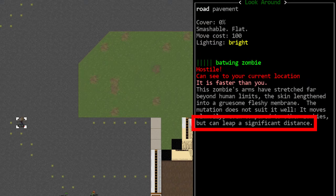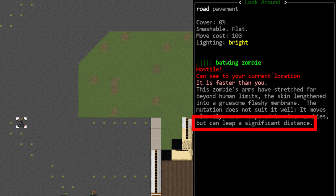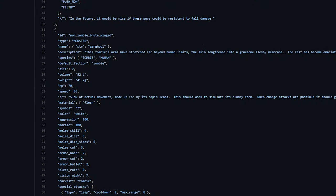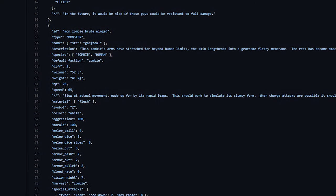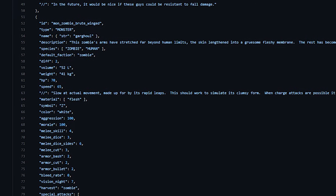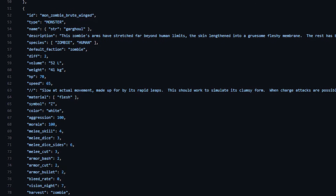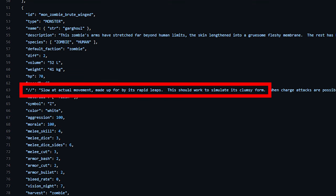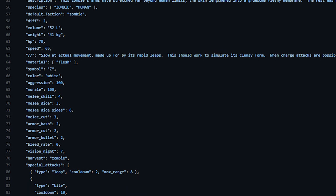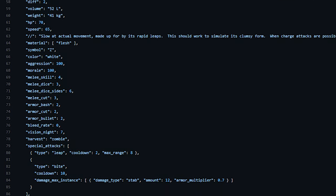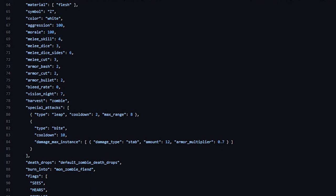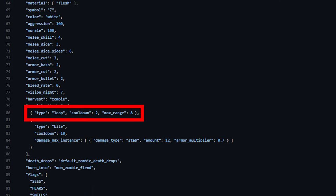Upon further investigation I actually found that the batwing zombie and its upgrade, the gargoyle, it's a bit confusing what these creatures are intended to be. The description and comments say that it is slow and clumsy, but in reality the gargoyle can leap with a cooldown of two and can move eight tiles at a time. This may very literally be the fastest creature in the game due to this ability.